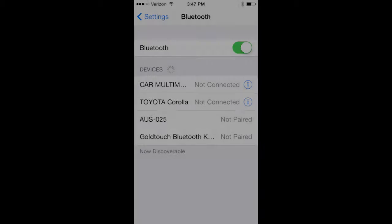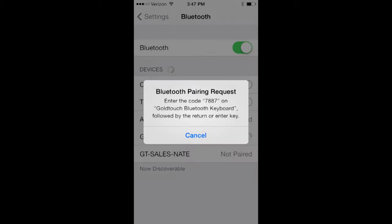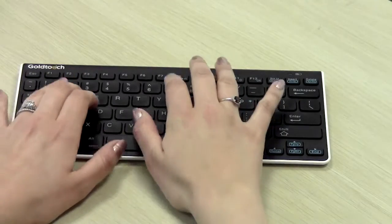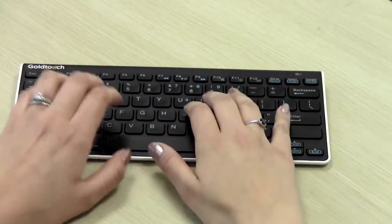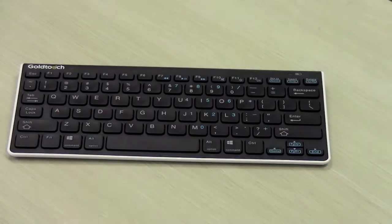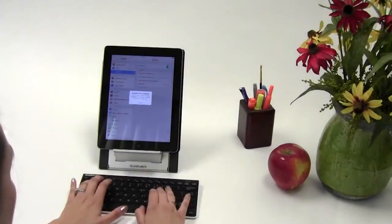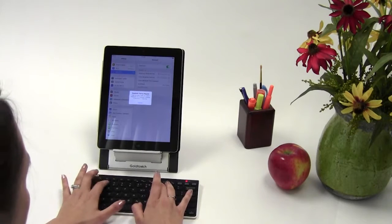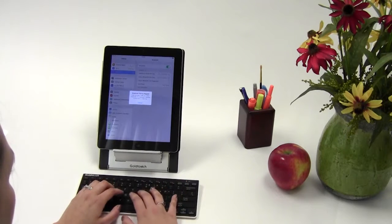Enter the pass key on your Goldtouch Bluetooth keyboard and press enter. This successfully completes the pairing process.